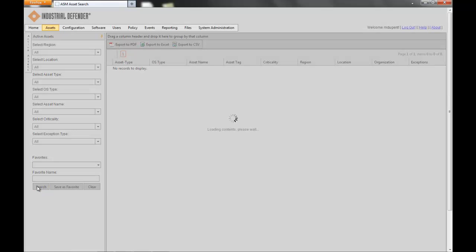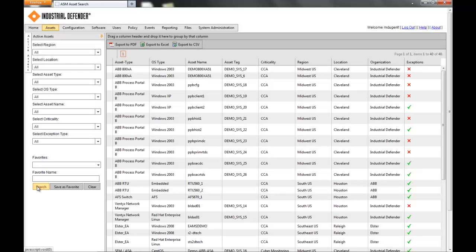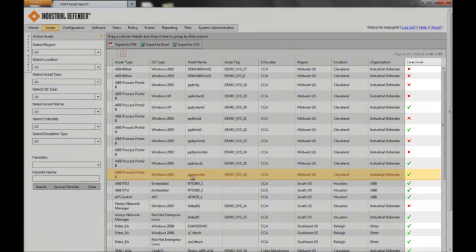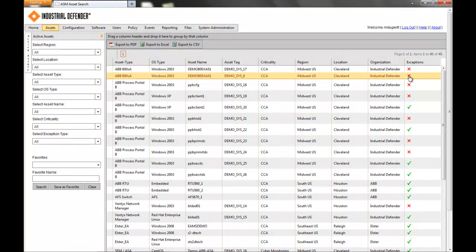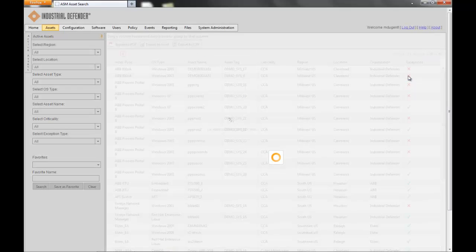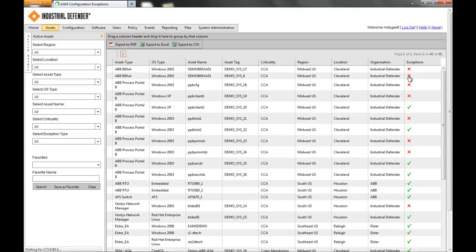It'll take a minute to load. On the right-hand side of the page, you see the column that says Exceptions. Any device that shows up with a red X right there has a configuration exception. So if I go to the 800XA system, since that's the one we showed earlier.